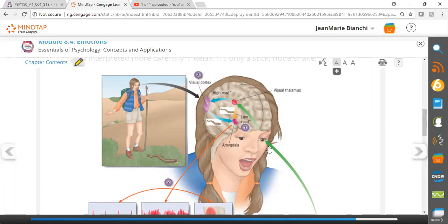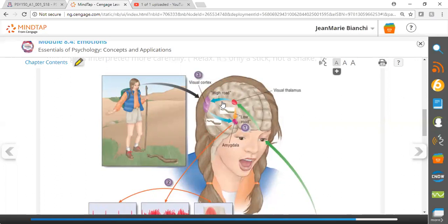Now, the high road leads to the cerebral cortex where the message can be interpreted more carefully and in depth. We're able to more carefully evaluate what's going on.